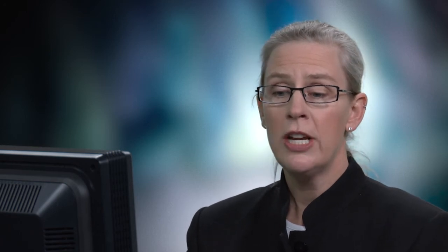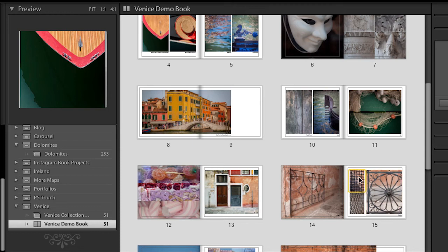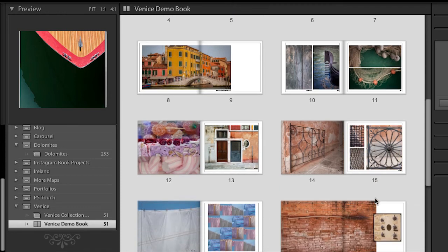Now, because I don't want to walk through every single different option, I'm going to switch books. I've already got this other book created that's a little bit more complicated, so let's go look at that. I'll just click on it and that will automatically load the book. You can see there are a lot of similar pages — we've got the double page spread, three vertical images cropped pretty tightly, and another template that displays three images a little bit differently.